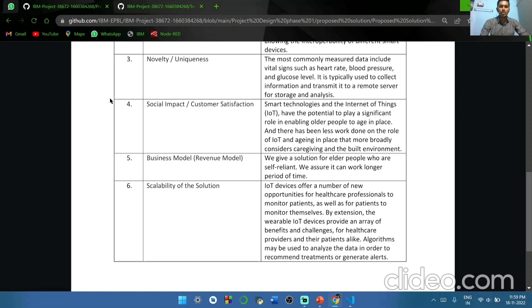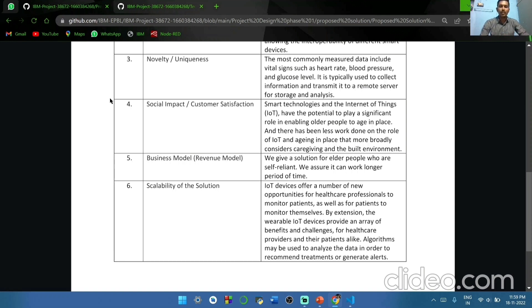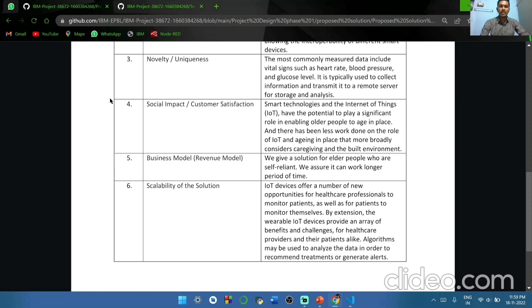Scalability of the solution. IoT devices offer a number of new opportunities for healthcare professionals to monitor patients, as well as for patients to monitor themselves. The wearable IoT devices provide an array of benefits and challenges. For healthcare, algorithms may be used to analyze the data in order to recommend treatments or generate alerts.